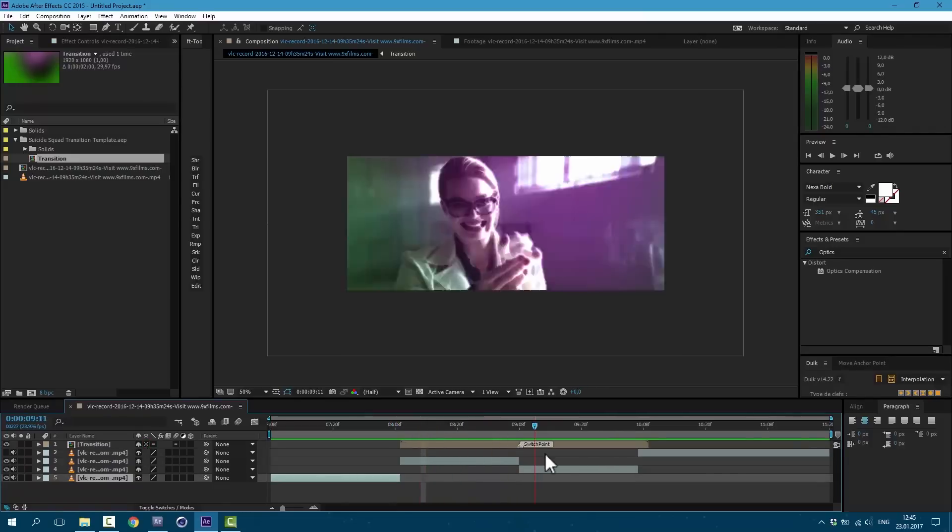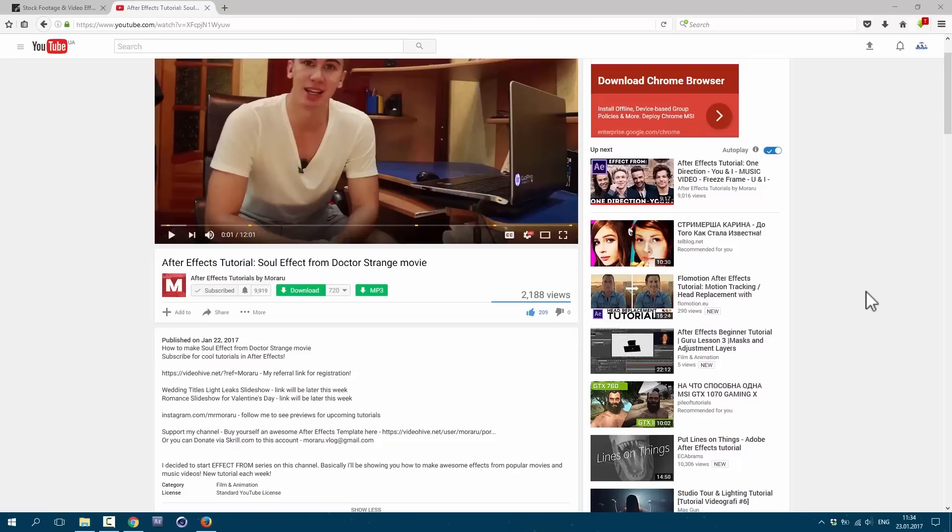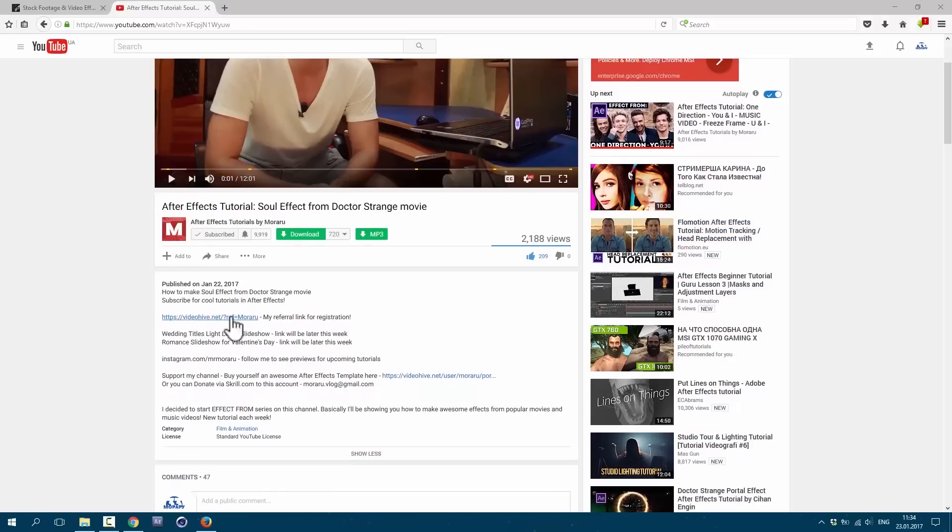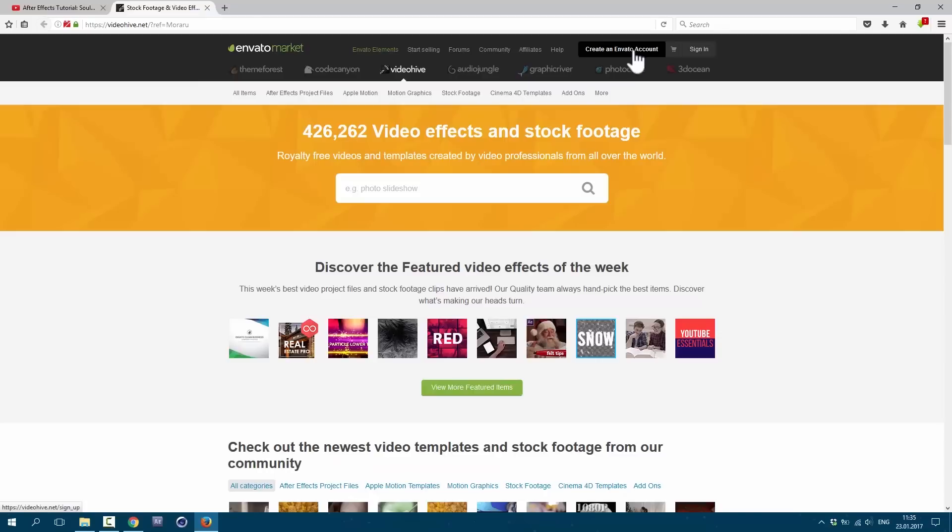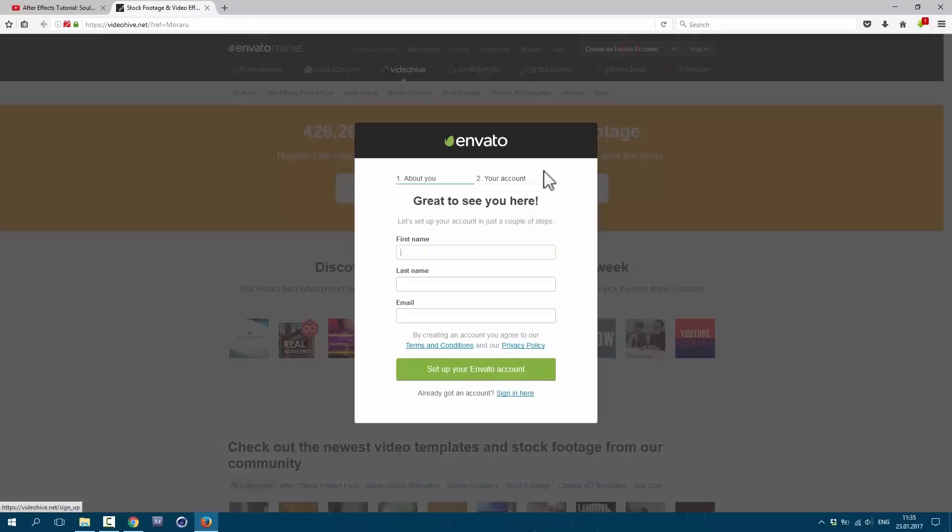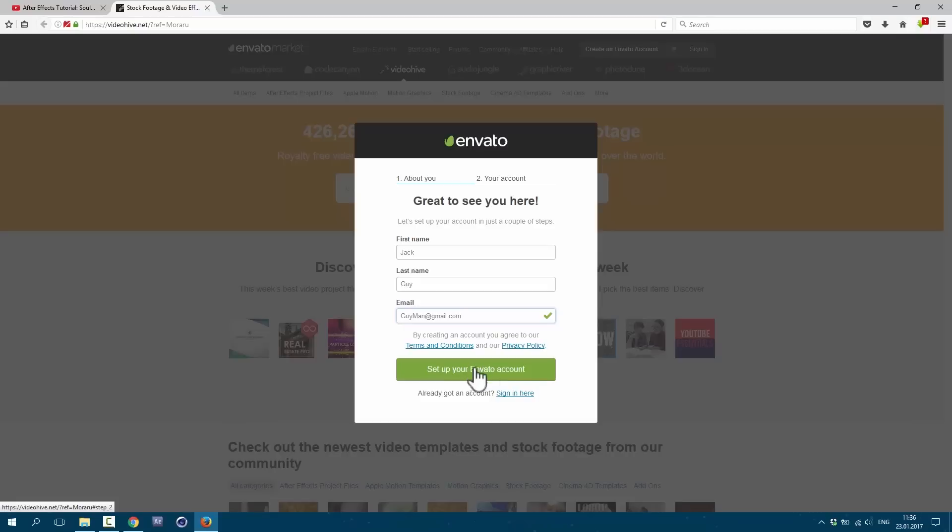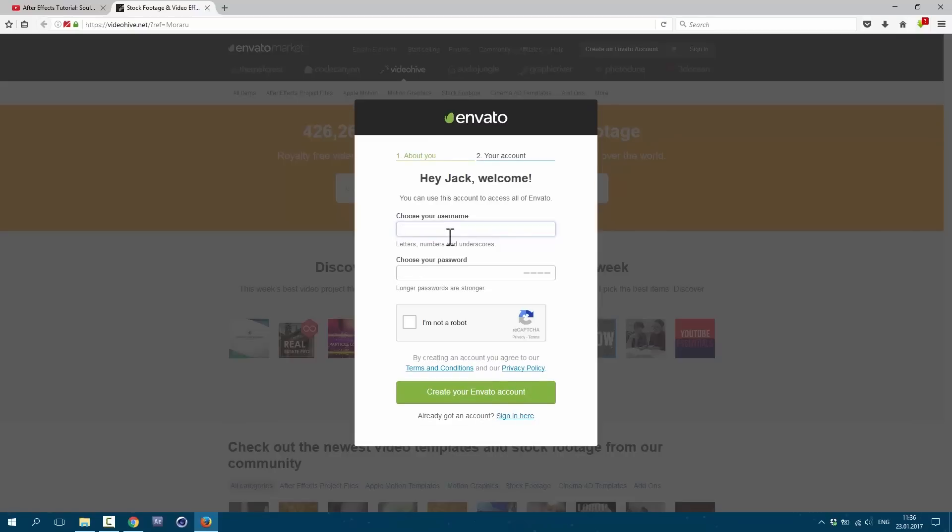As you can see, it is a free preset of what we did in this tutorial. And now let's see how easy to use the projects which I have for sale. So in description we have this link for registration. So here we have Create Envato Account. Type first name, last name, and email. Then click on this green button here.